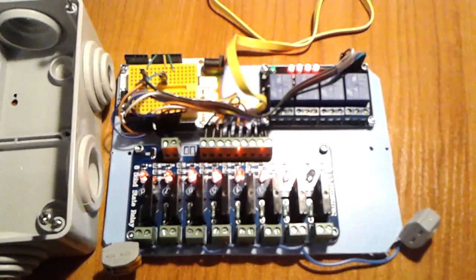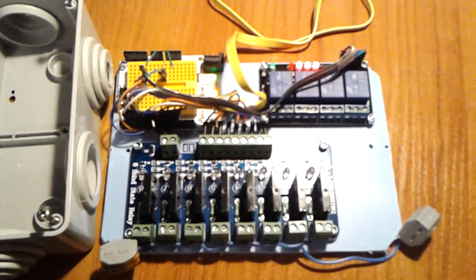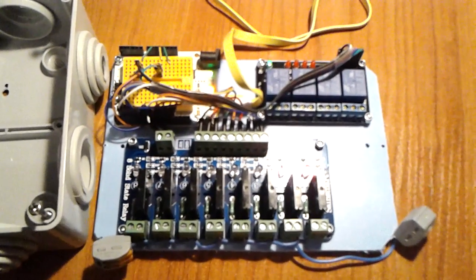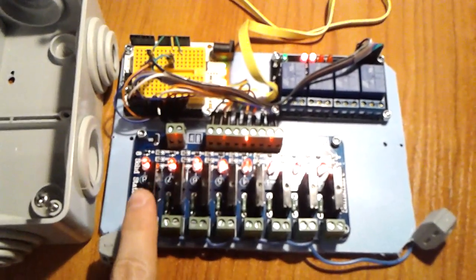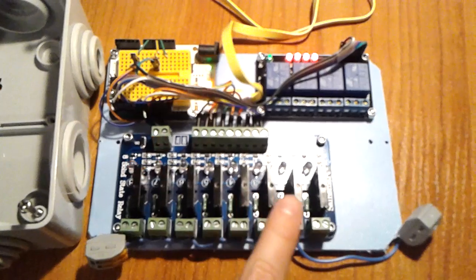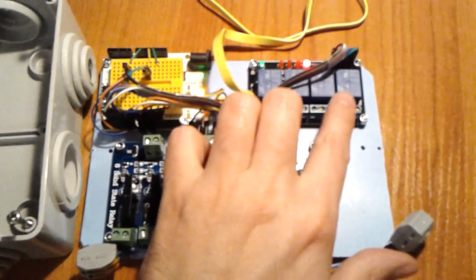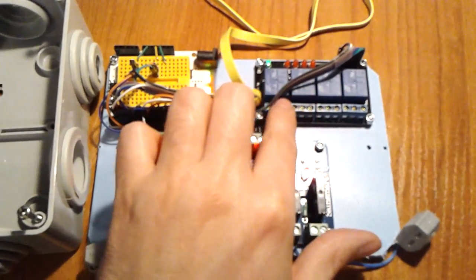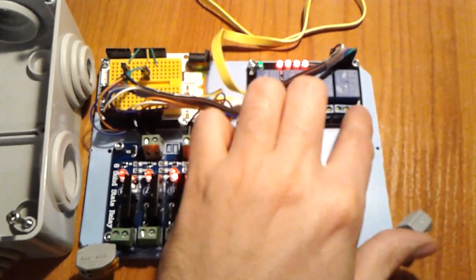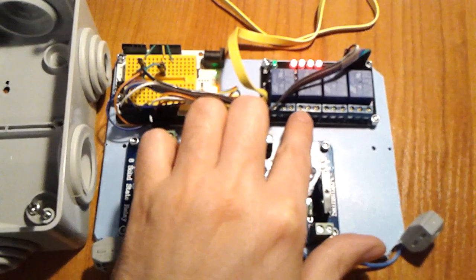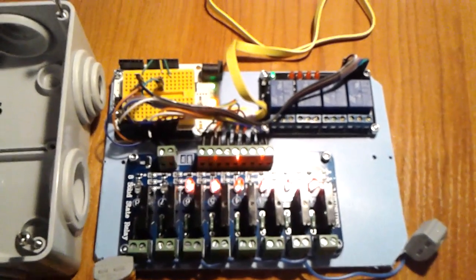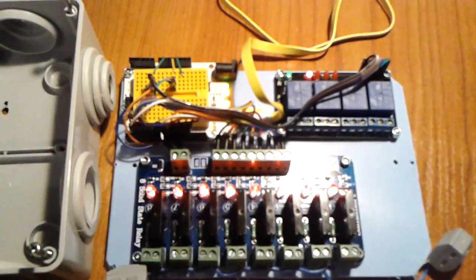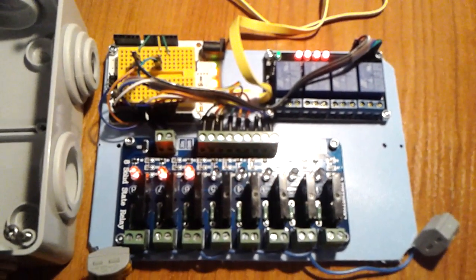So again, this is 2 Ampere solid-state relays and this is 10 Ampere ordinary relays. Thank you, bye.